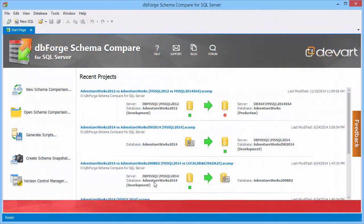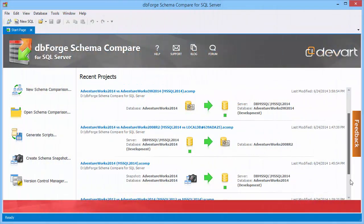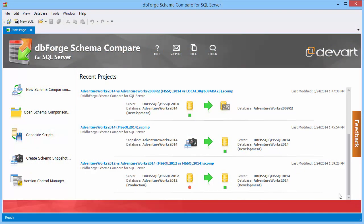From the start page of the application you can easily access recently saved comparison projects, as well as high usage tools and web resources.